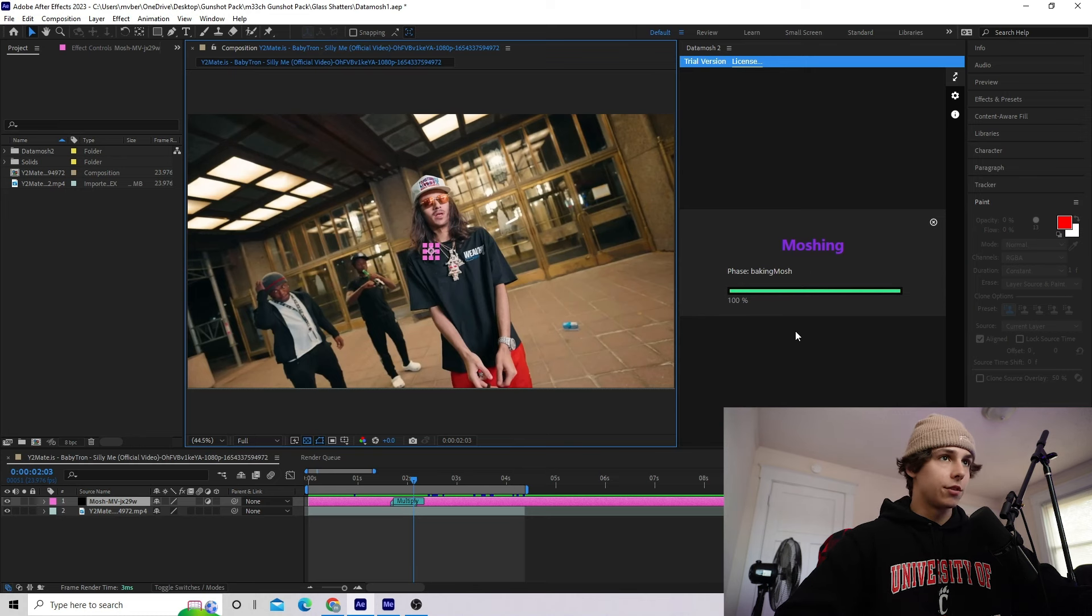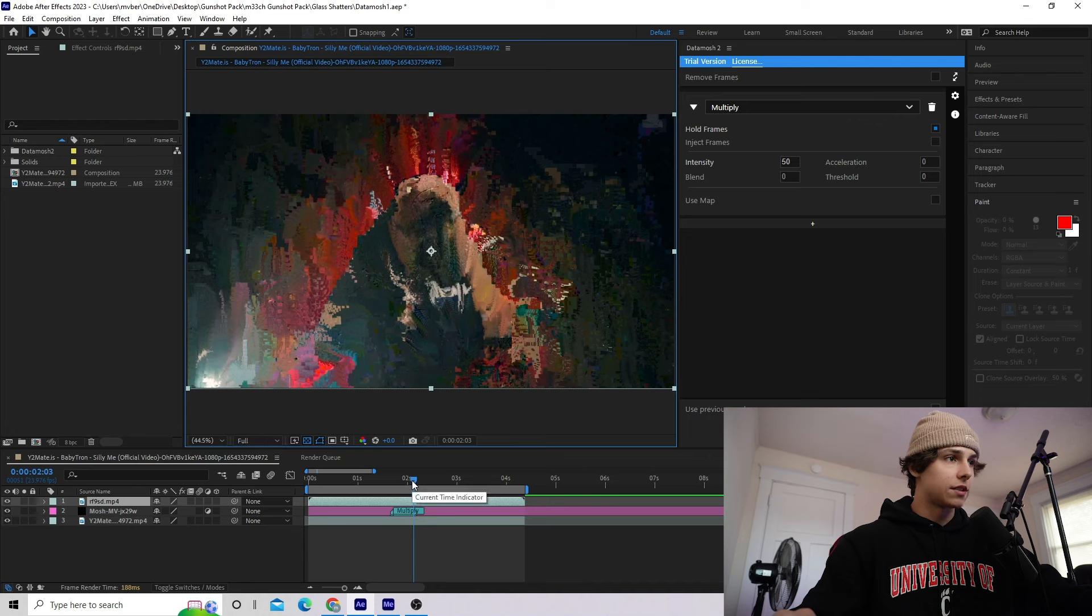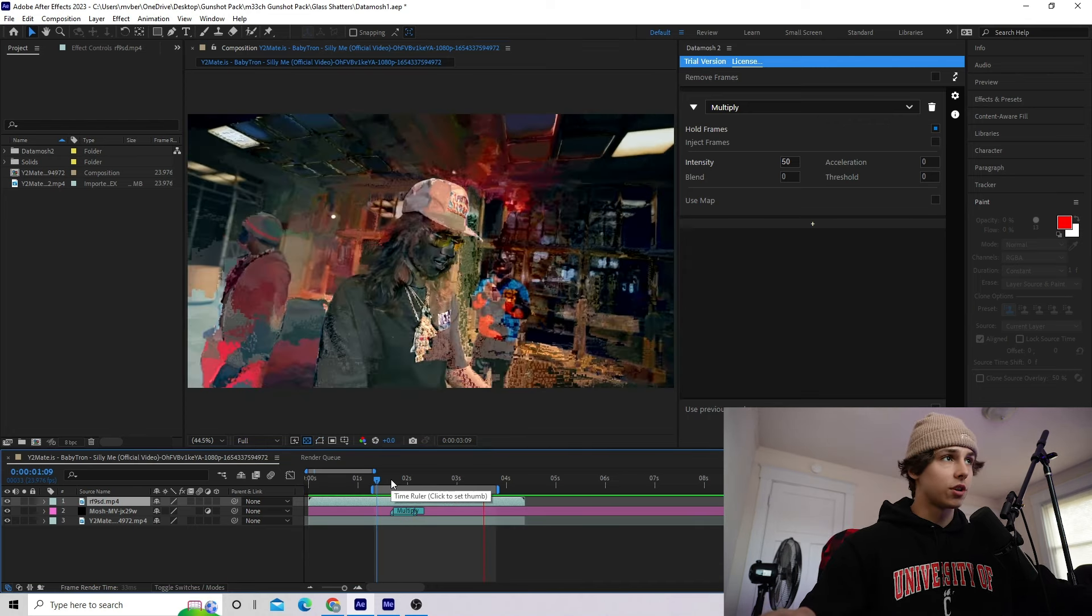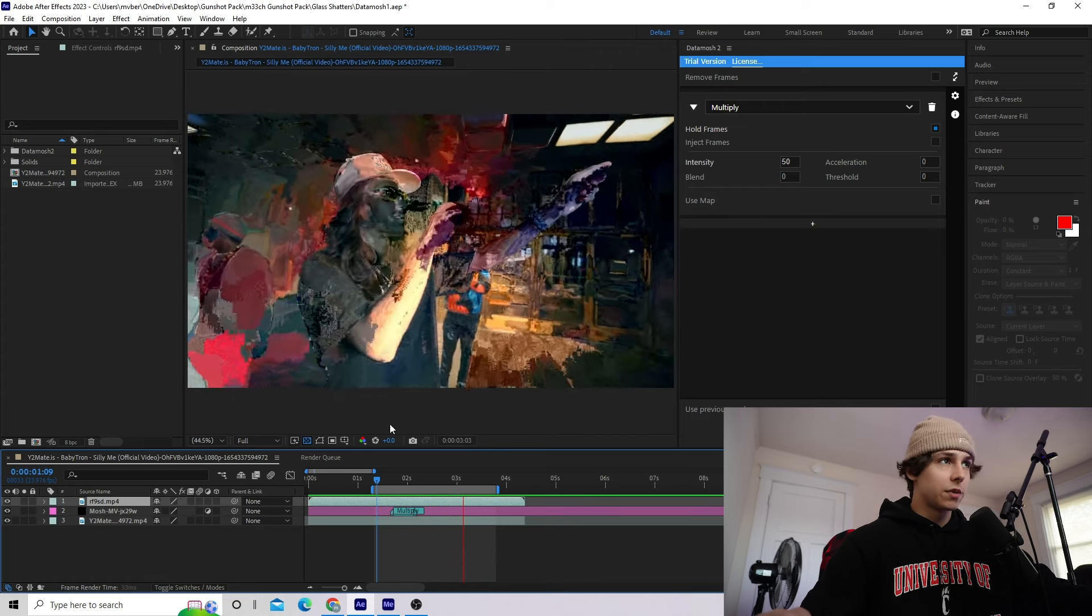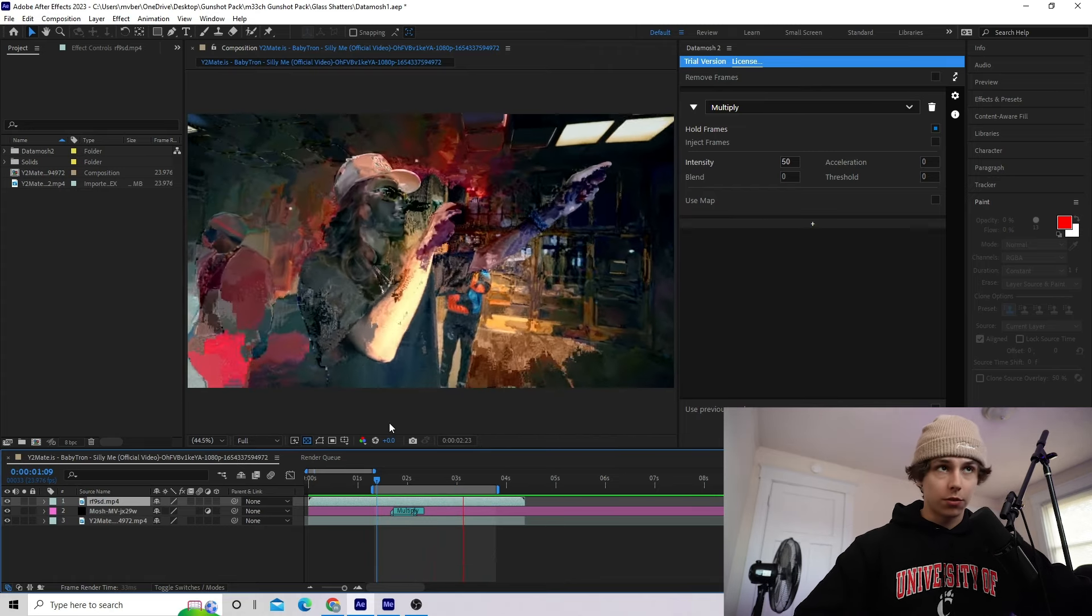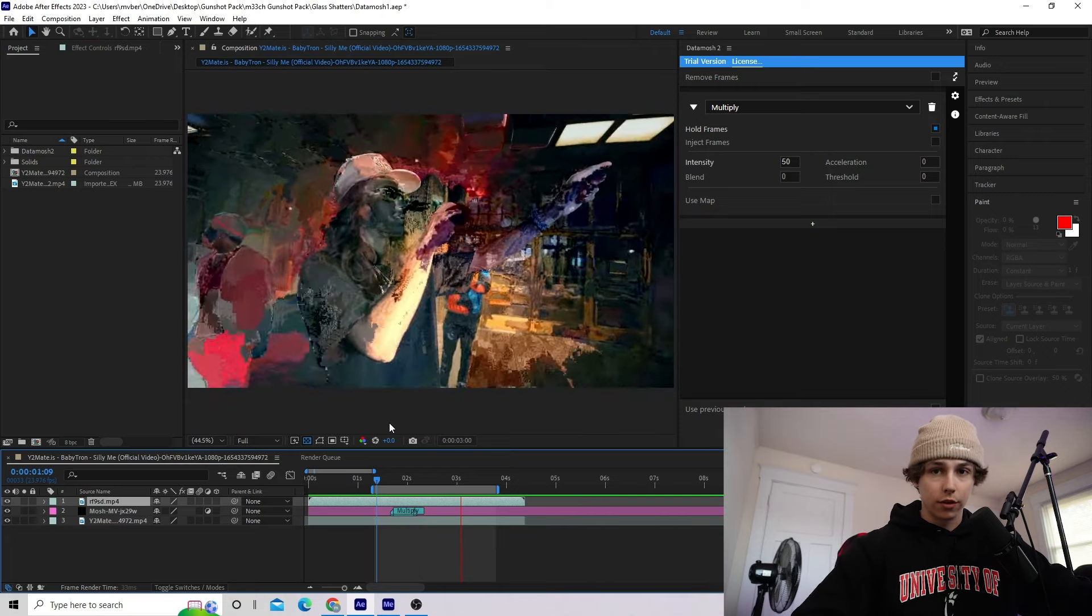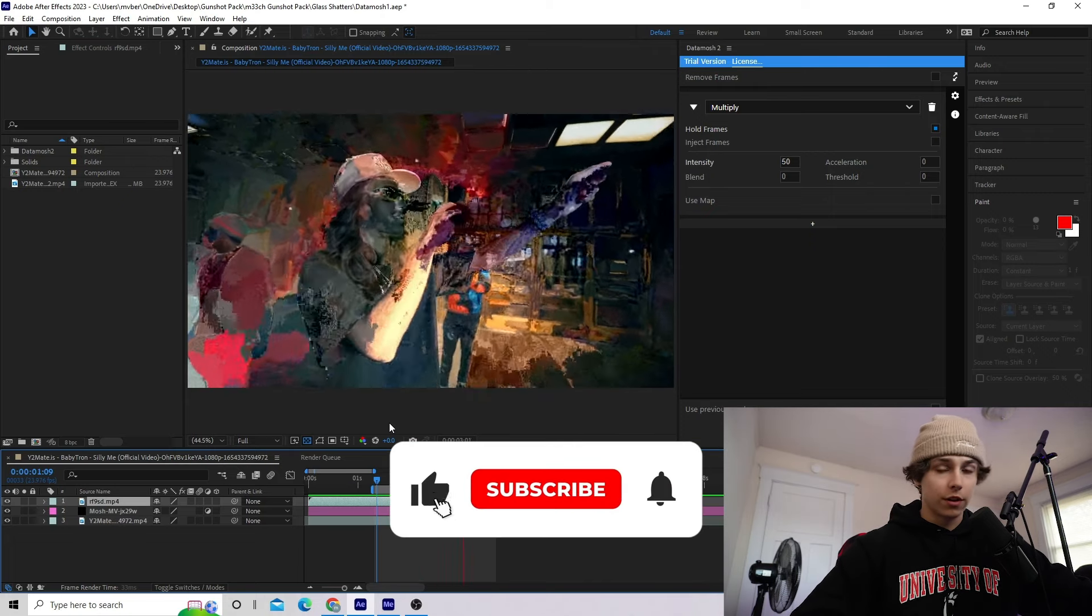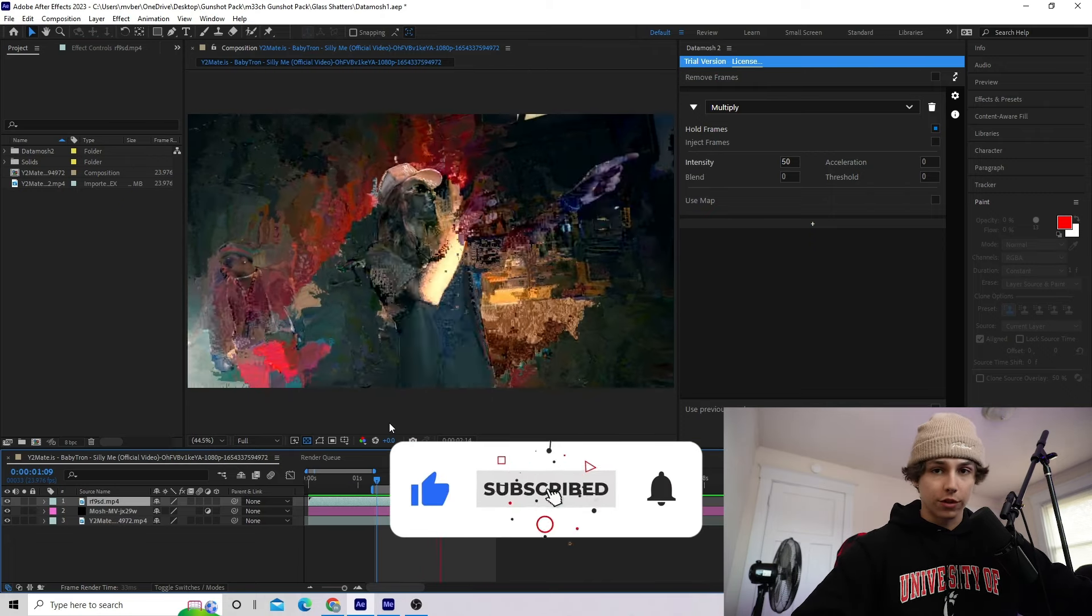As you can see, now it's done datamoshing and we have this datamosh clip on top of our composition. If I play that back, I have this super trippy datamosh effect and it literally took me like one minute. There's a ton of options you can do in this plugin even with the trial version. It's super versatile. The full version is obviously very cool. They've got like 60 different presets for datamoshing.